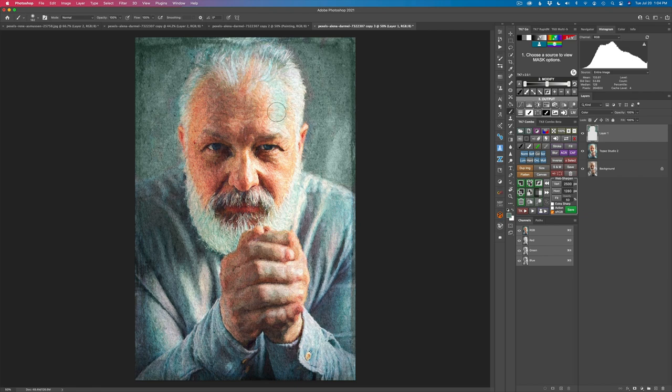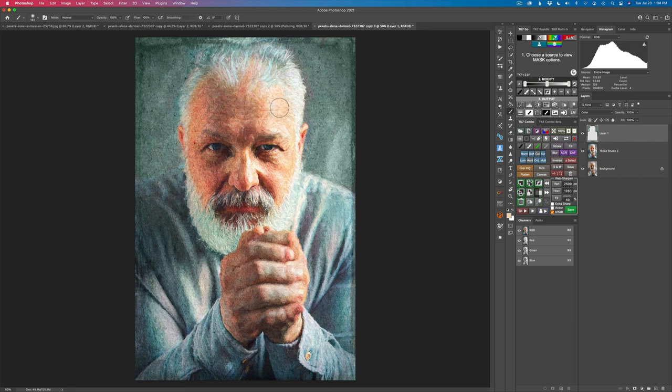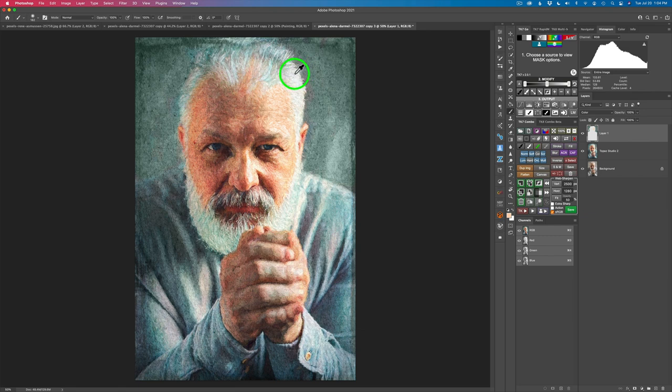And then this area right in here, I'm going to option or alt click on this color on his forehead here and just paint that like that. And that fixes that right up. Now his hair up here has a little bit of blue in it. So I'm going to sample this color right here. Make my brush a little bit smaller.